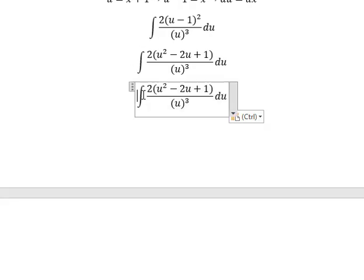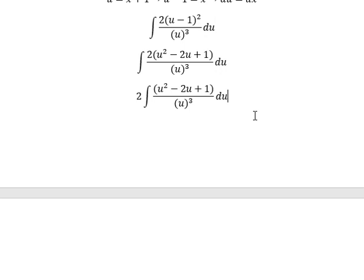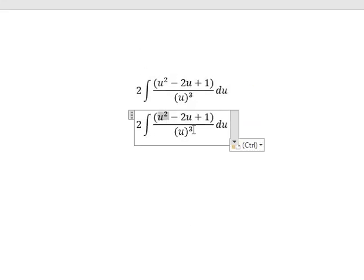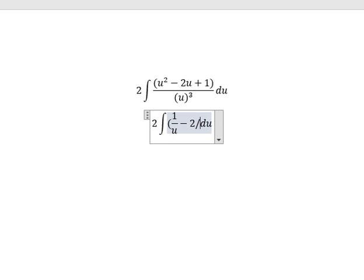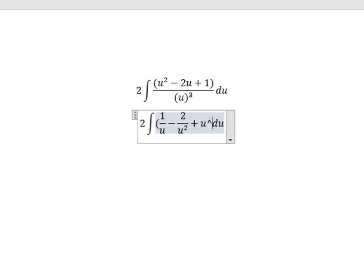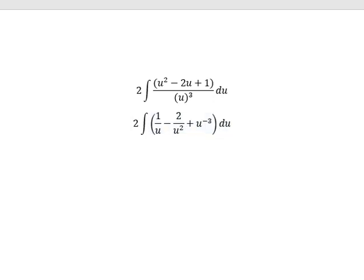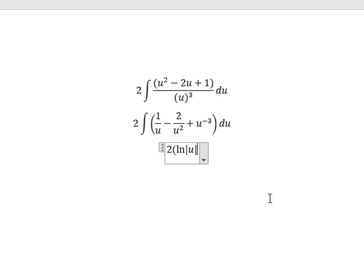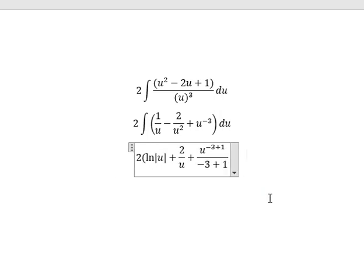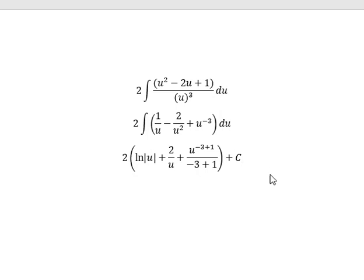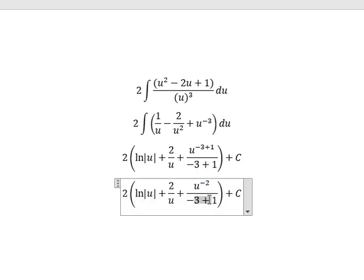Now we need to expand this expression. The factor of two goes outside. Then u squared divided by u to the power of three gives one over u; the next term is negative two over u squared; and the next term is u to the power of negative three. Integrating: the first term gives ln of the absolute value of u; the second gives two over u; and the third gives u to the power of negative three plus one over negative three plus one, plus constant C.